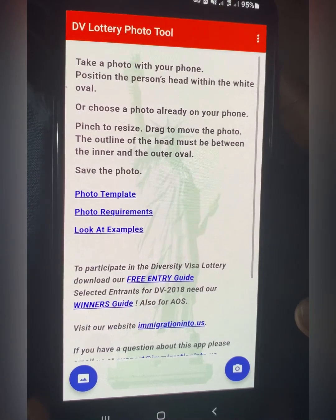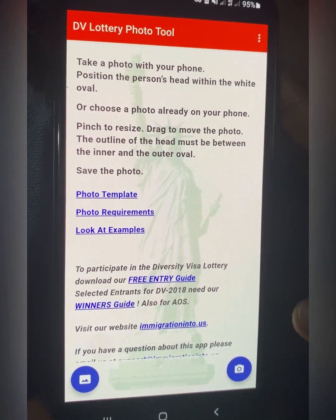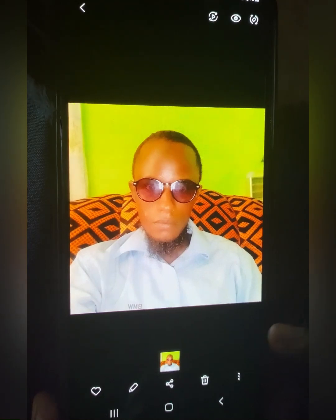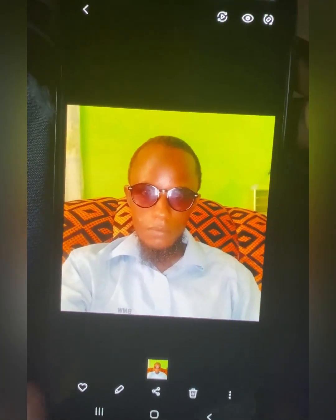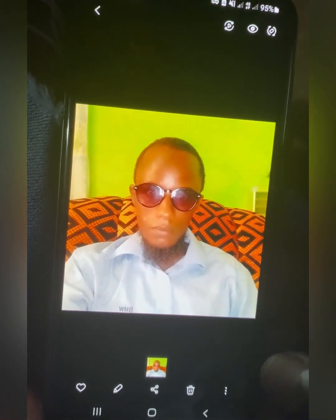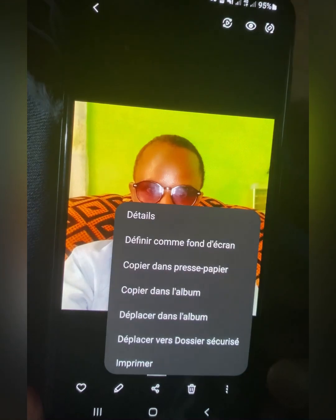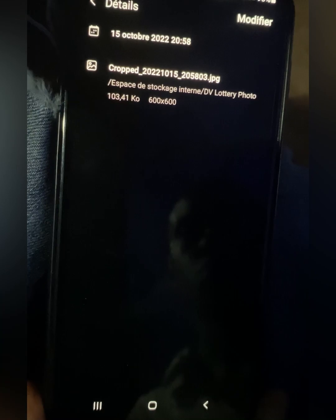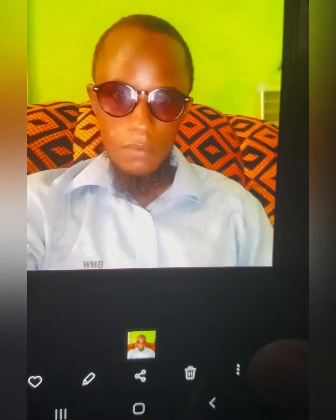The photo is already in our gallery. Let me go to the gallery and tap on the three dots below, then tap on the first option to show you the details. As you can see — 103 kilobytes, 600 by 600 pixels.